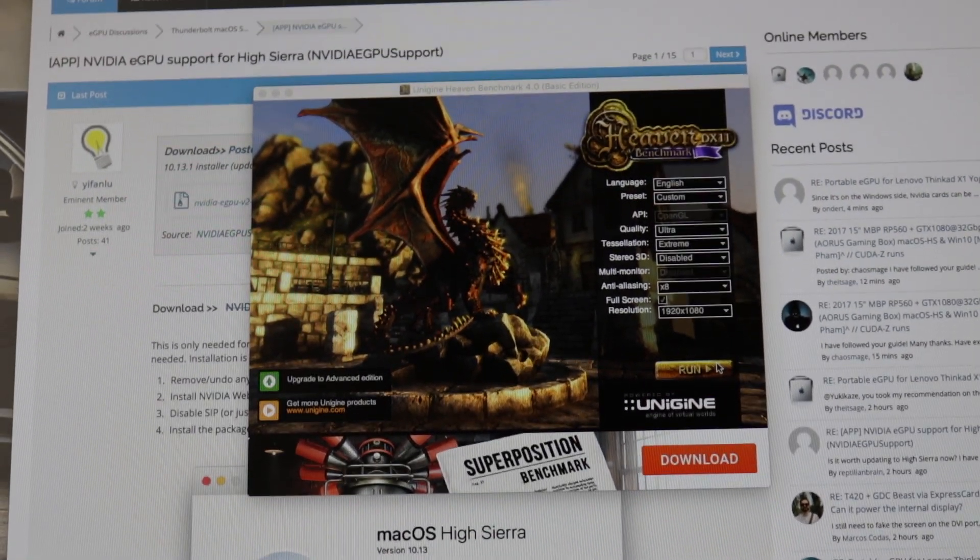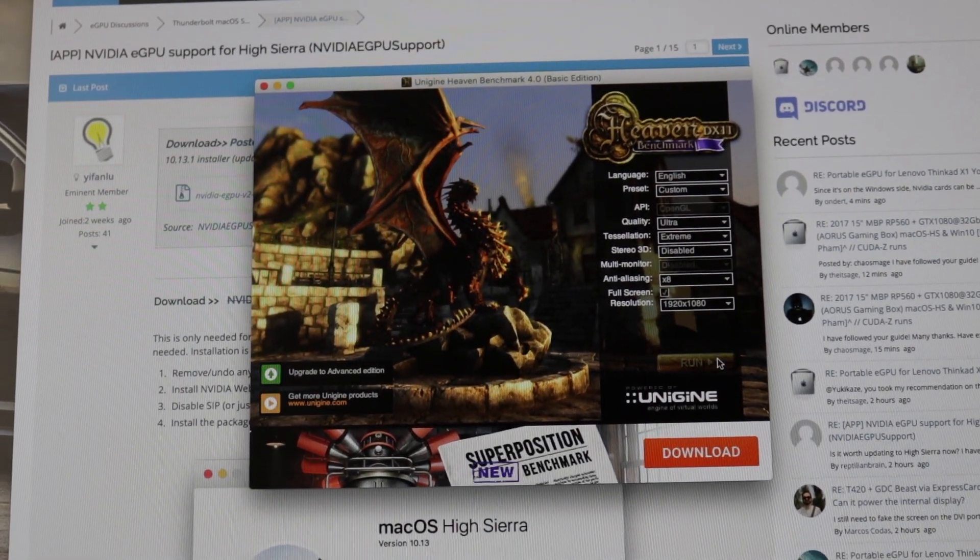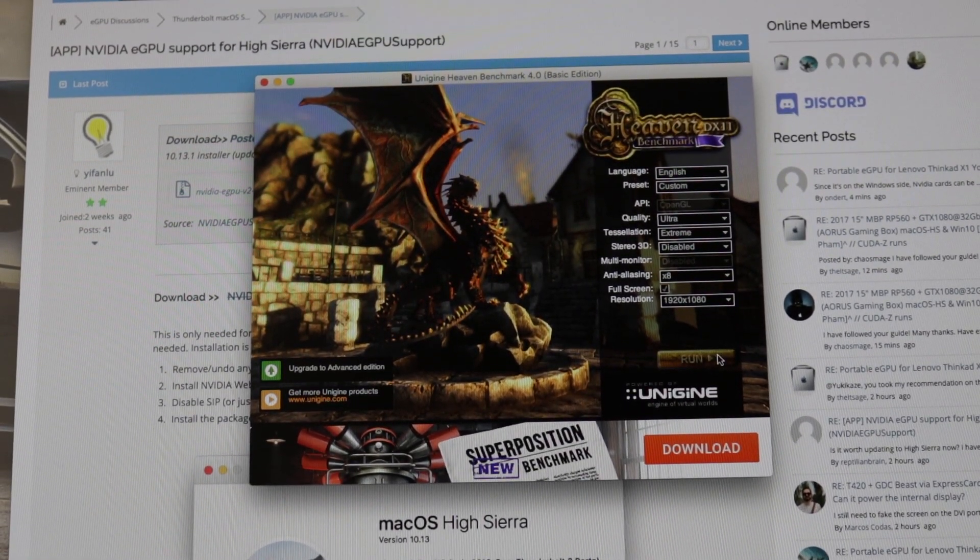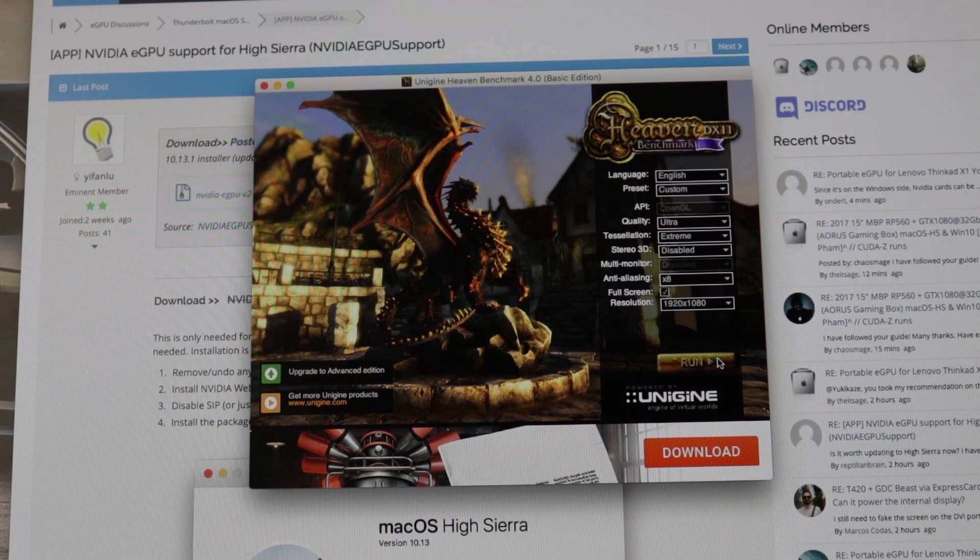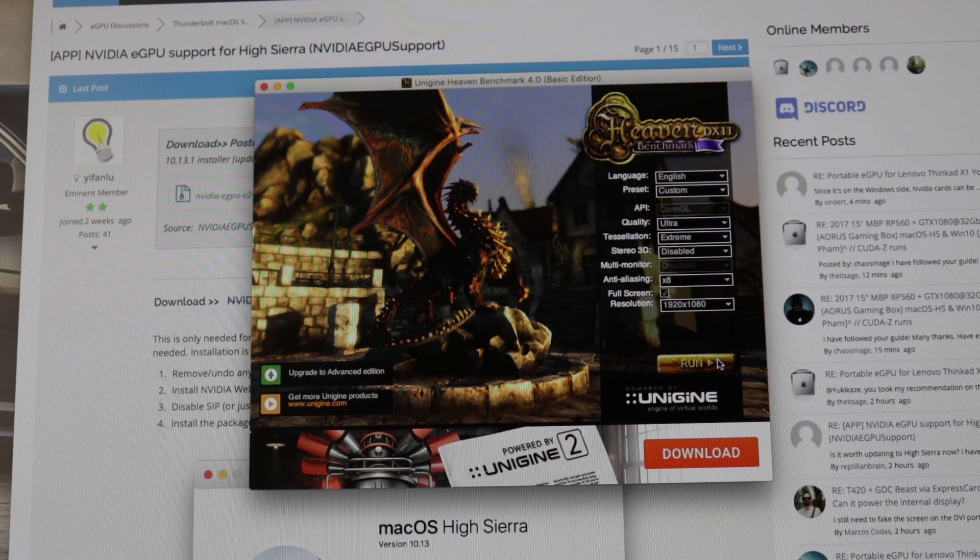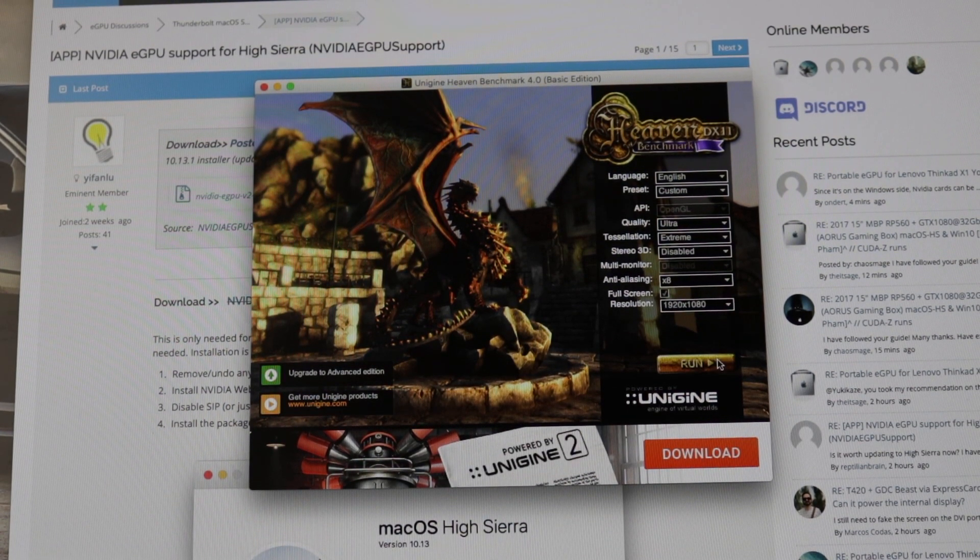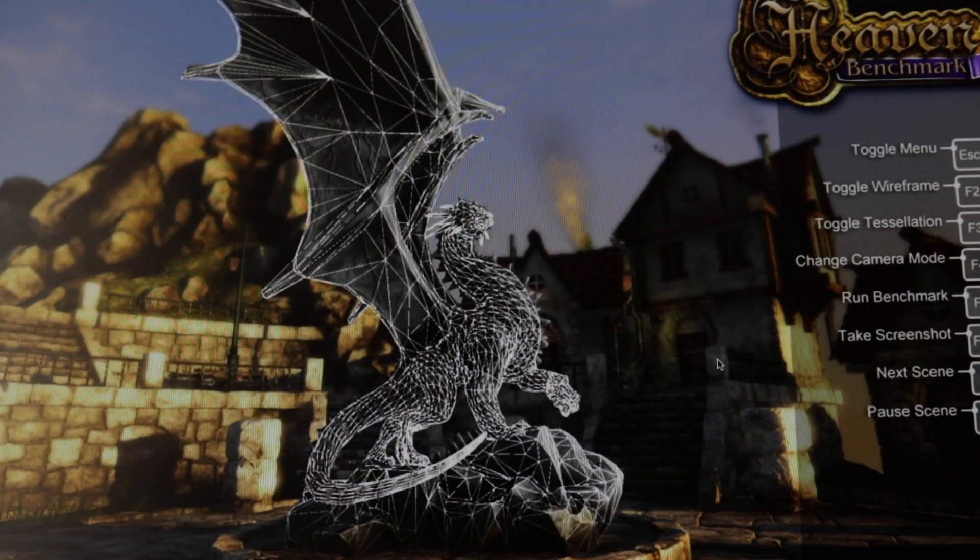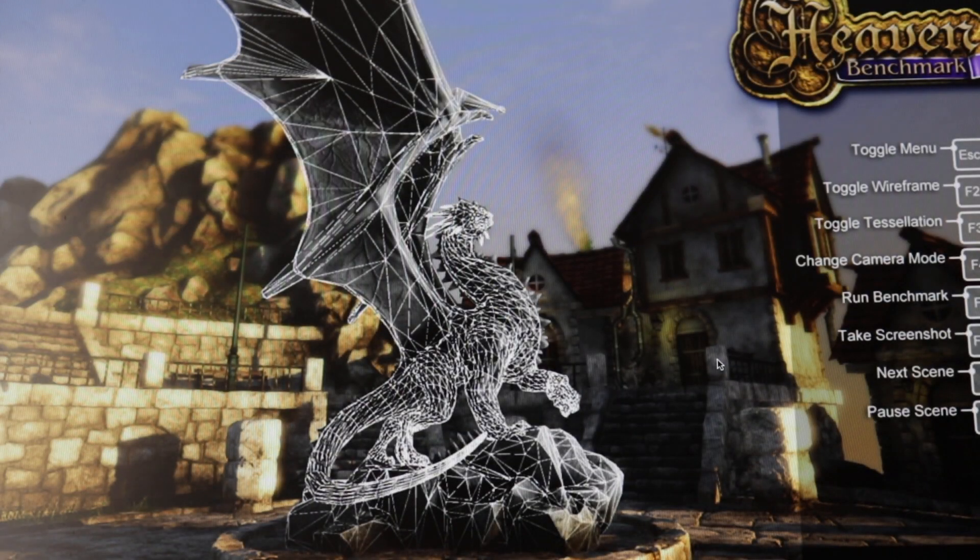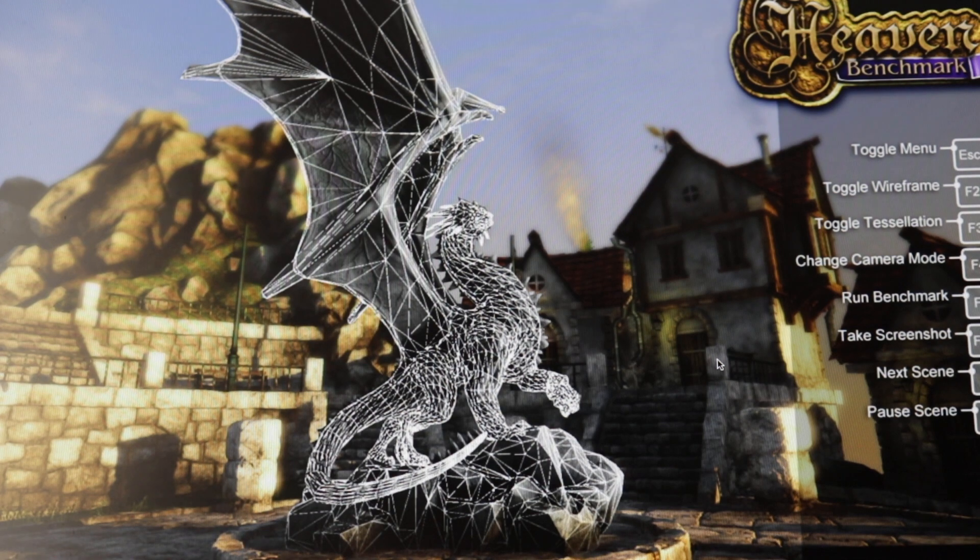All right now I'm on my camera so I can show you the benchmarks here. I'll just click run, it's going to pull up in full screen.